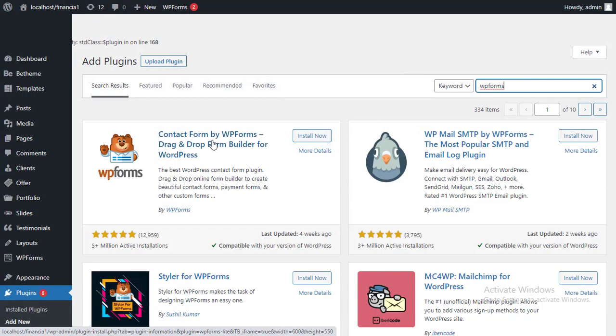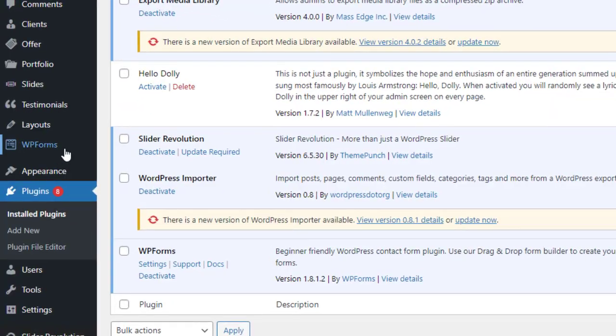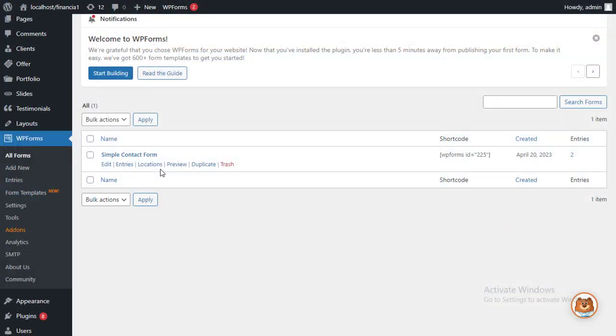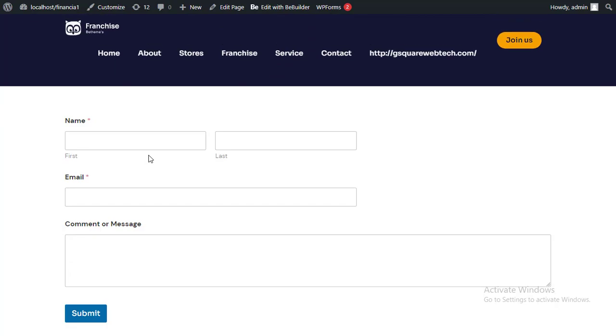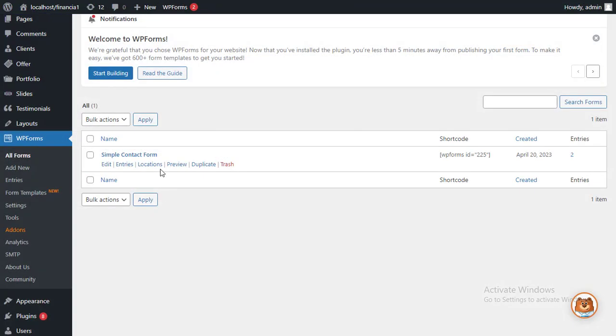For this tutorial, we'll be using the WP Forms plugin. Once you've installed and activated the form builder plugin, you'll have a new WP Forms tab on the left-hand side of your WordPress dashboard. If you don't already have a form on your site, then you'll need to create one. Next, it's time to set up a WordPress confirmation email.